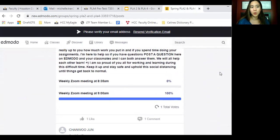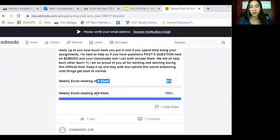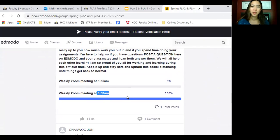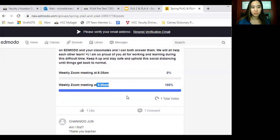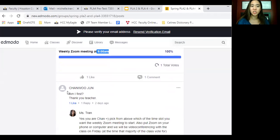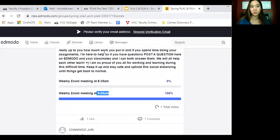There's also a poll over here where you can decide if you want to do Zoom at 8:35 or at 9 o'clock. Zoom is our meeting, and that's how I'm going to keep track of attendance and participation — that's your 5% of your grade. So far only Chan has voted, so all of y'all make sure you come in and vote for which time you want to start the meeting tomorrow.